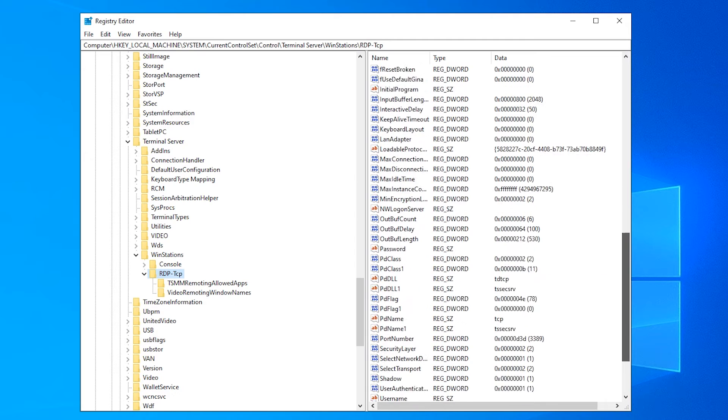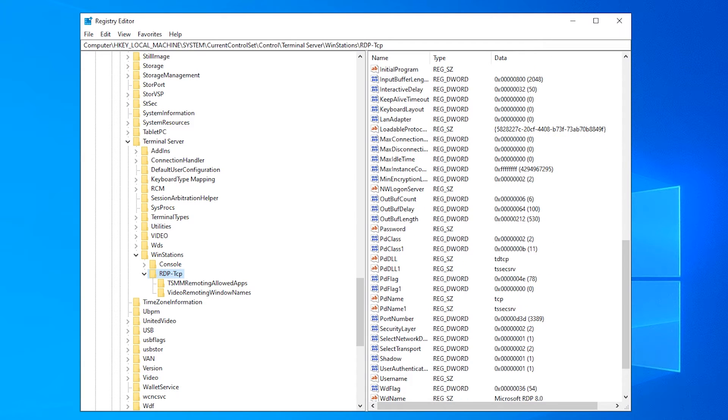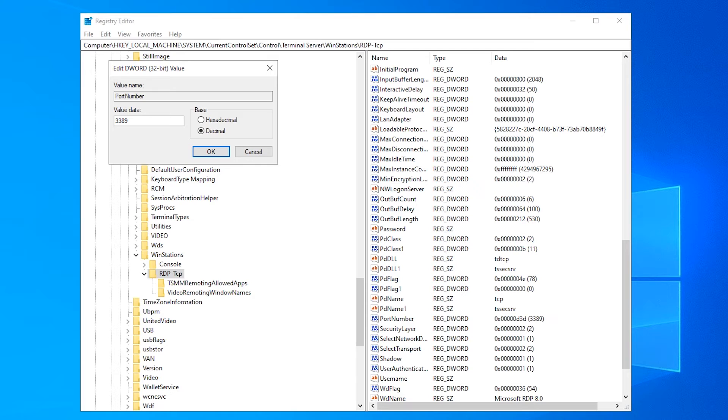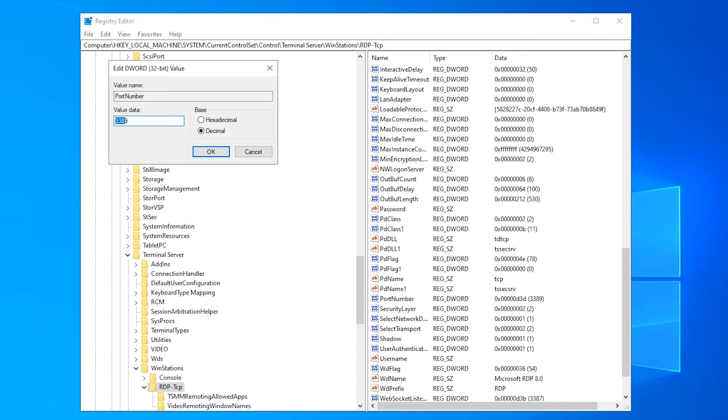On the right part, you would need to right-click on port number and select modify. In the pop-up that appeared, you would need to tick decimal and change the value to the one you want. This value would define the port. The value shouldn't exceed 65535. For instance, I changed it to 3650.